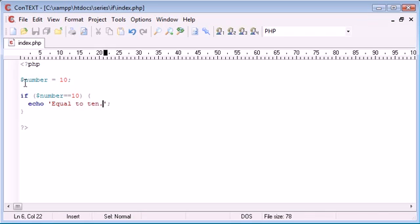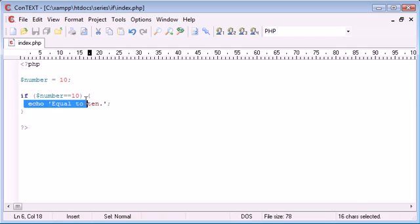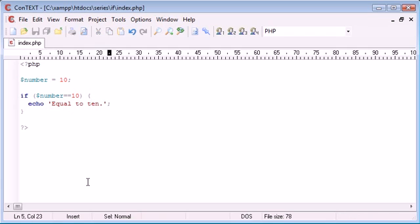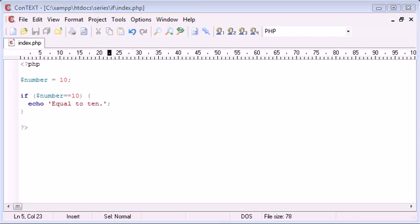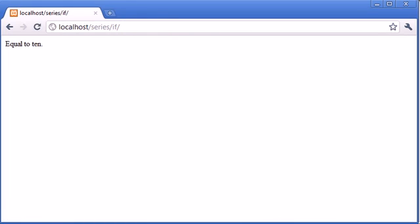So as it stands, the variable number is equal to 10, therefore this comparison is going to be true, so we're going to be echoing out this text. Let's test that in our browser quickly. Equal to 10.